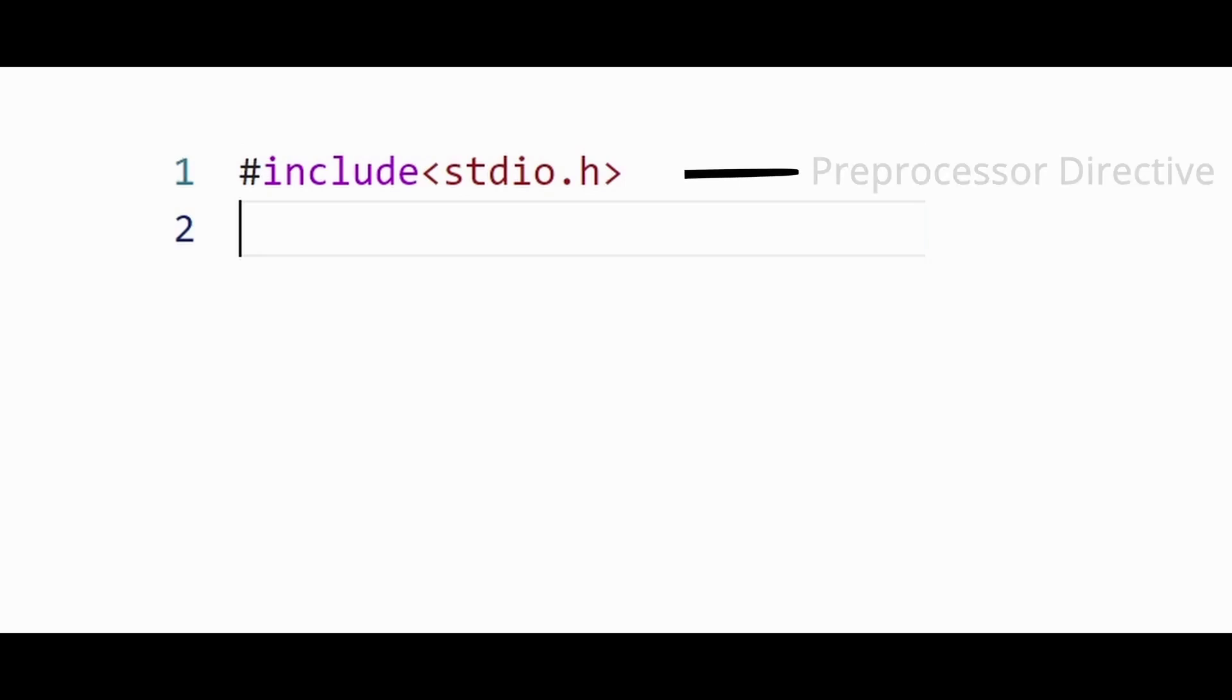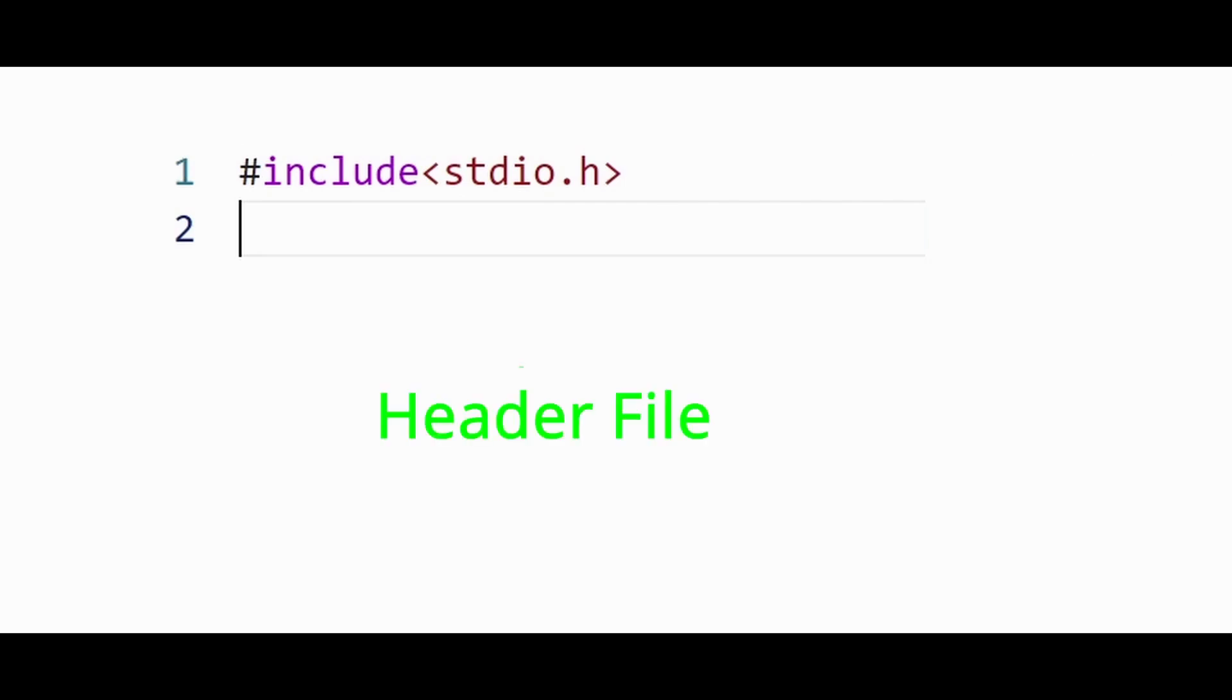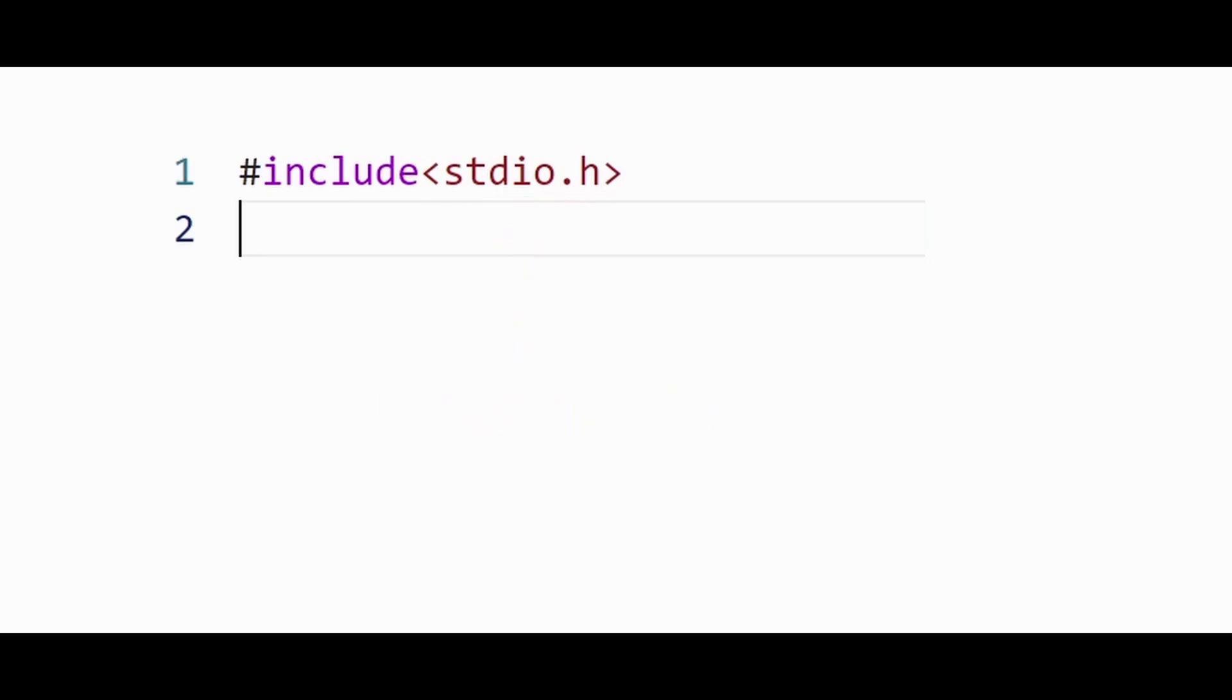Hash include is a preprocessor directive. It will include the file which is given within the angled brackets into the current source file. .h extension means it is a header file. If we don't include the header, then our program won't know the definition of printf and would throw an error.